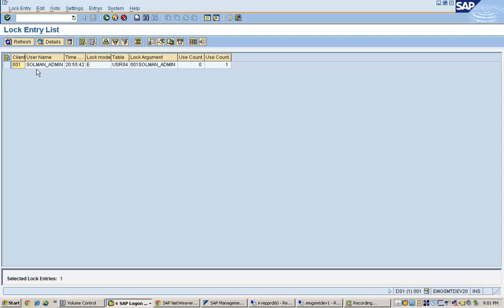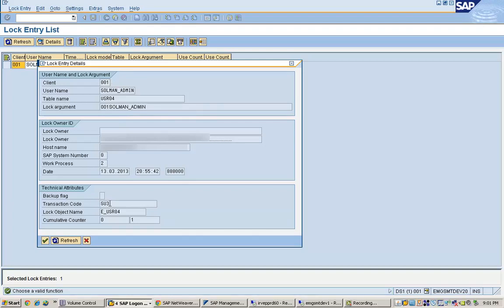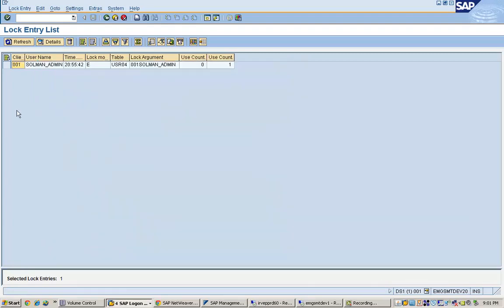Here you can see this is this particular lock. These are the details of the lock. So here if you just double click on this, you will get more details about what this lock is and which is the transaction code which is being used. What is the name of the lock object? All that information can be seen there. So that is on this.